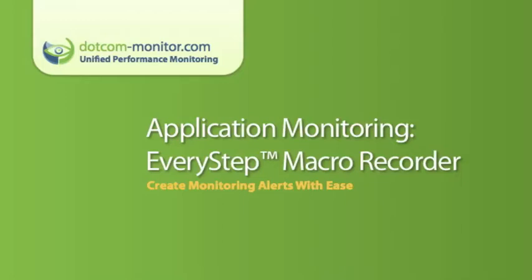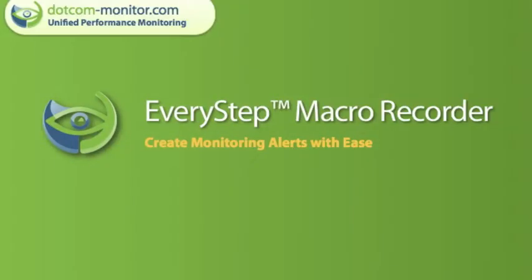Hello and welcome to another Dotcom-Monitor training video. In today's video we're going to cover application monitoring with the EveryStep Macro Recorder.